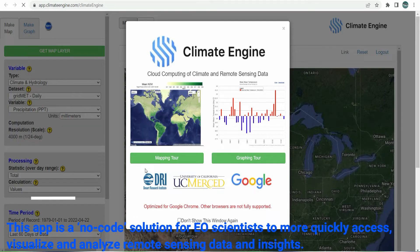Climate Engine app is optimized for Google Chrome, while other browsers are not fully supported.